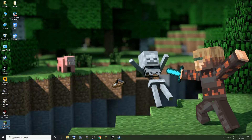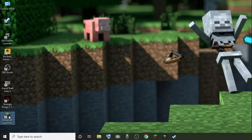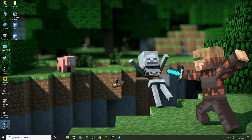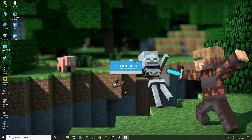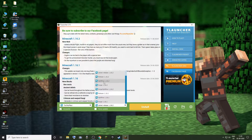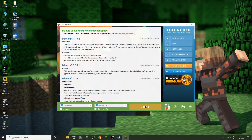The first step is to install Optifine in T-Launcher. Open T-Launcher, go into the versions menu and select the Optifine version of the latest release, and click on install.